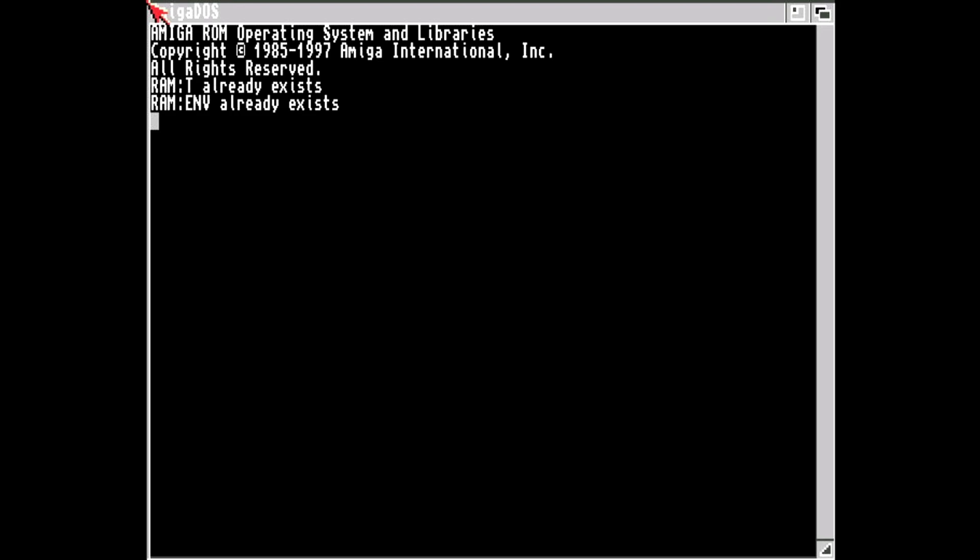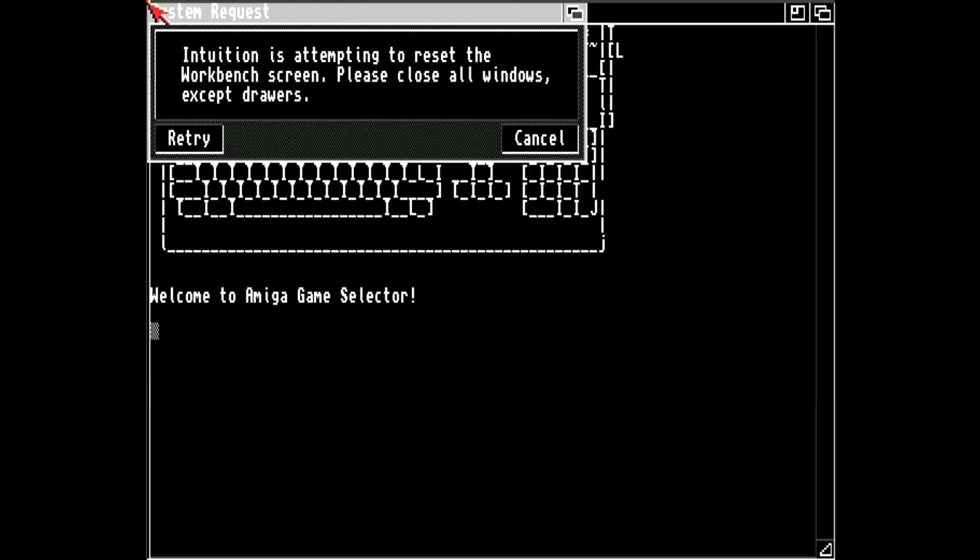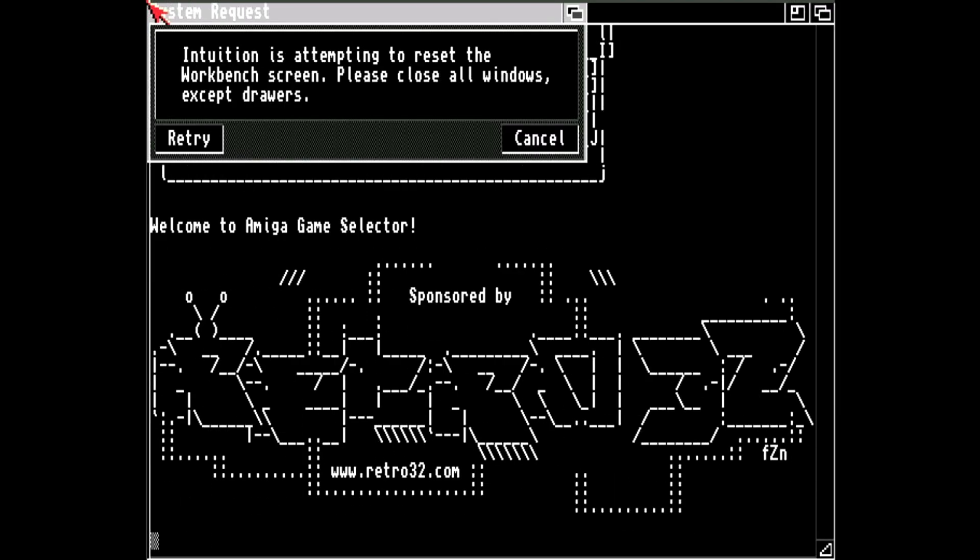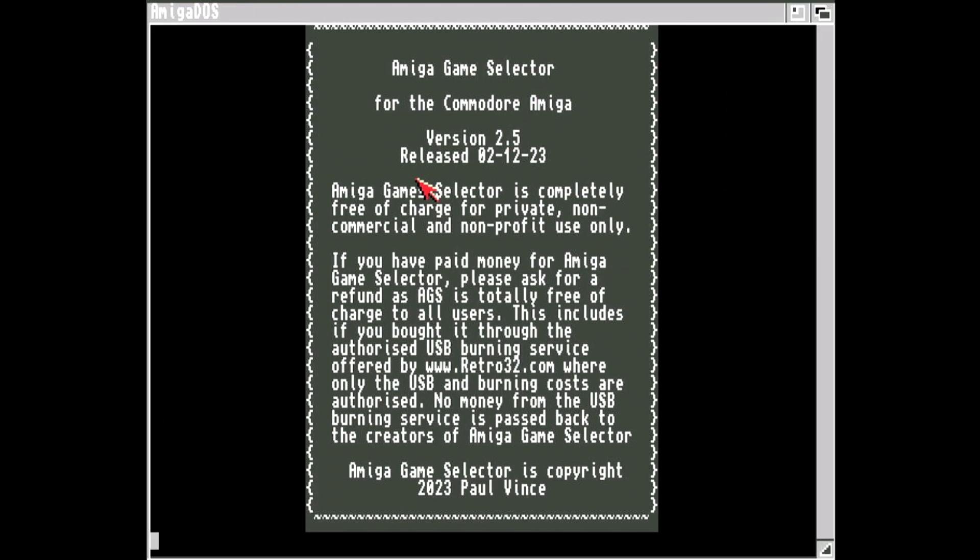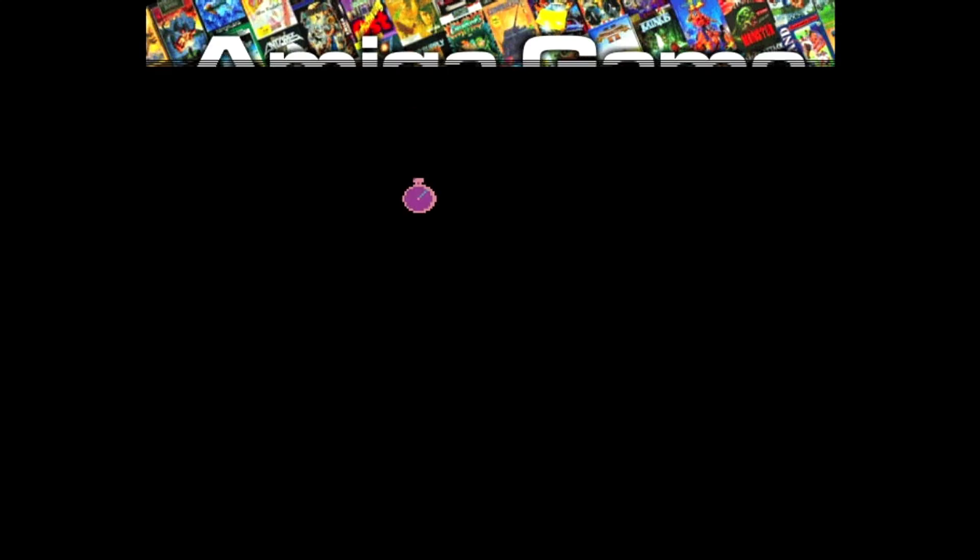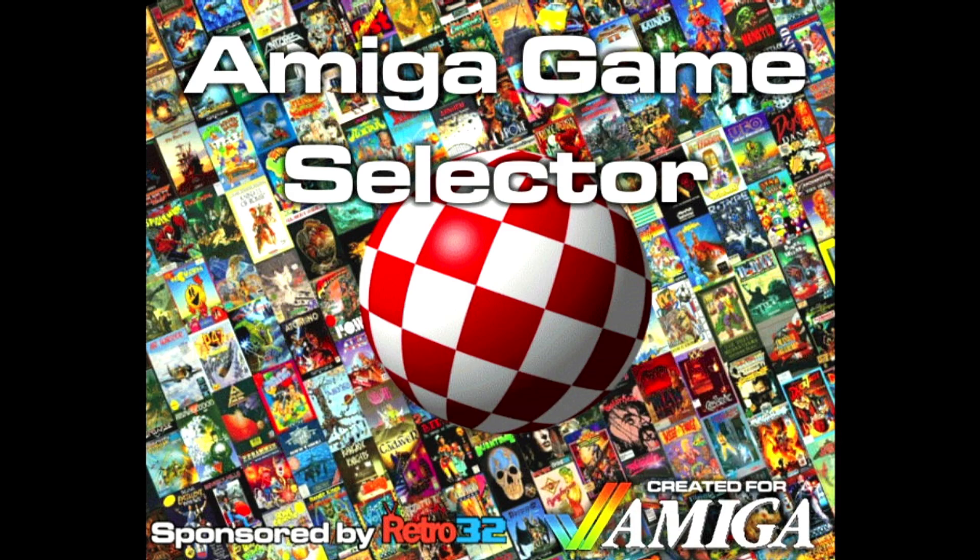Now this had me worried the first time, I thought it hadn't worked. You do get a black screen for quite a while and then behold, Amiga goodness. Now I get that it doesn't seem to do anything, so just cancel it. You can just leave it there if you want. Please take notice that Paul Vince developed this all on his lonesome.